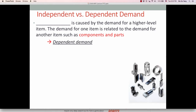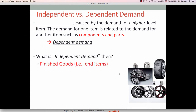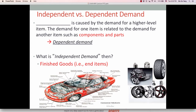Metal parts, wheels, engines, and tires — these are the dependent demand items. What is independent demand then? Independent demand refers to finished goods and end items. In this case, independent demand is the car.